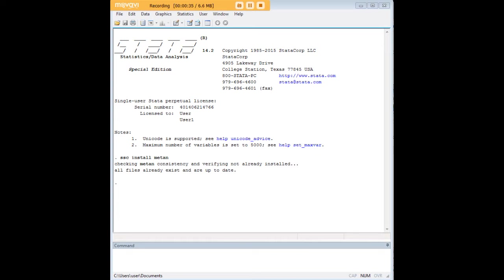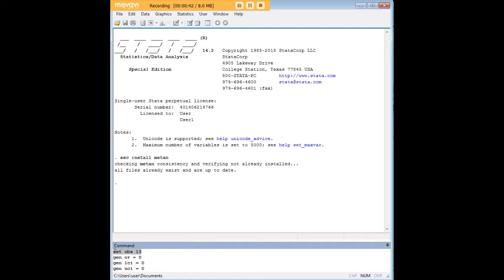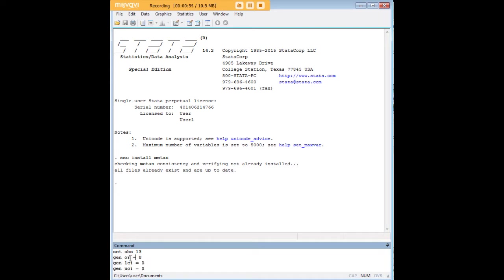Okay, so let's get going by creating three variables and 13 observations, and you're going to see the reason for that in a minute. So my first line of code, set OBS 13, just creates 13 empty observations. Now I'm creating three variables as you can see here using the gen command: gen OR equals zero, and this is going to be my odds ratios. Then gen LCI, which is the lower confidence interval, and finally gen UCI, which is the upper confidence interval.